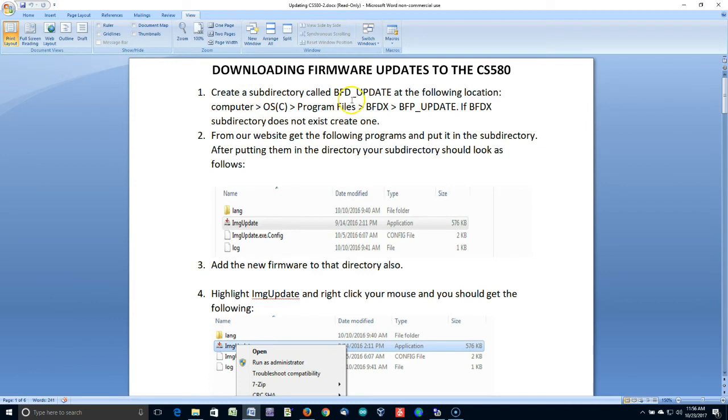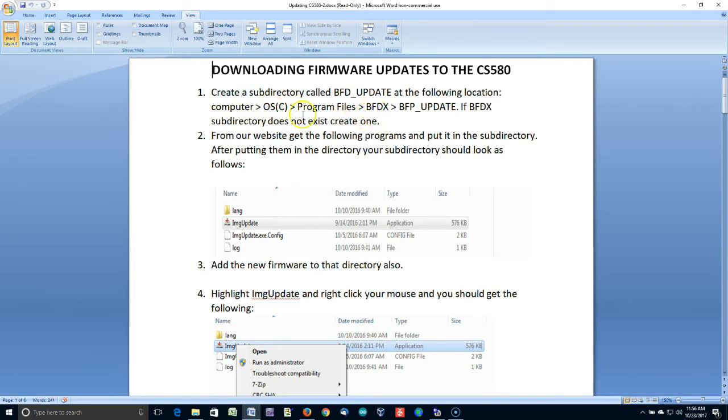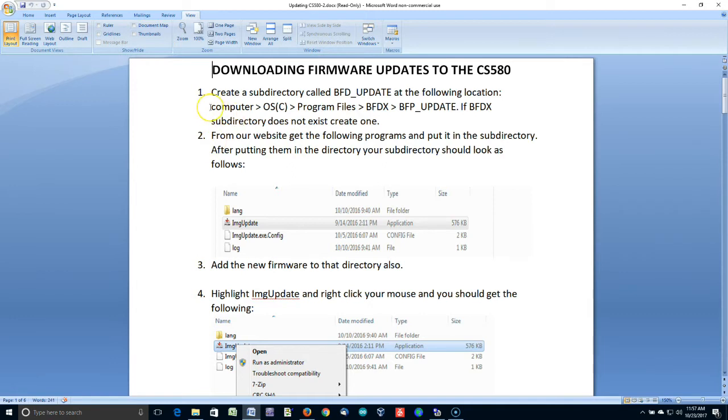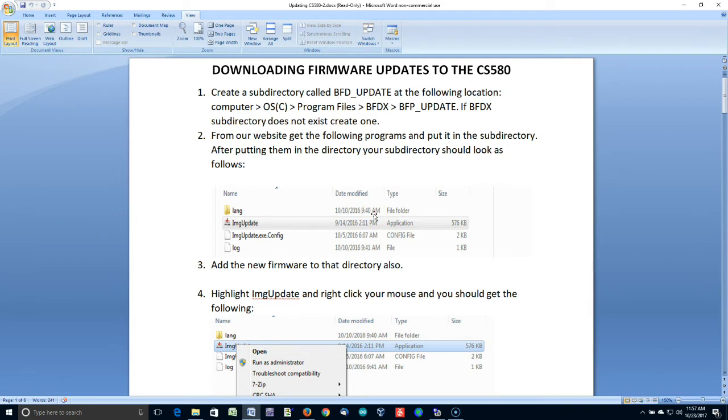Okay, now then, it tells you to create a subdirectory in the program files directory on your main operating system C drive. You can do that, and I've done it, and it seems to work okay. However, I found that I can run the update file from just about anywhere. A couple issues associated with that. One of them is that they tell you to download these files. Well, all of these files are in the zip file that you just downloaded.